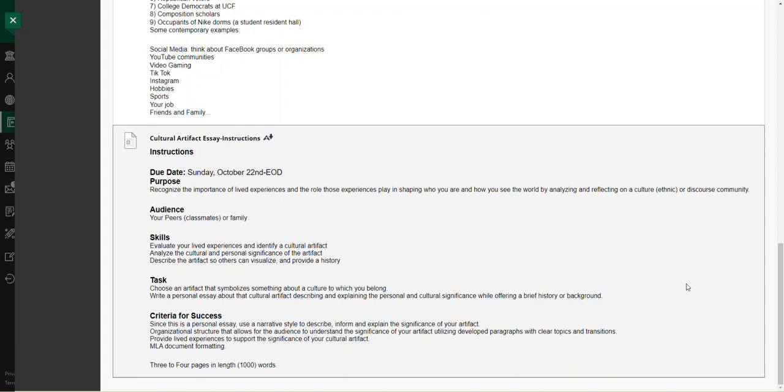And write a personal essay about that cultural artifact, describing and explaining the personal and cultural significance, while offering a brief history or background. This is not a history paper.